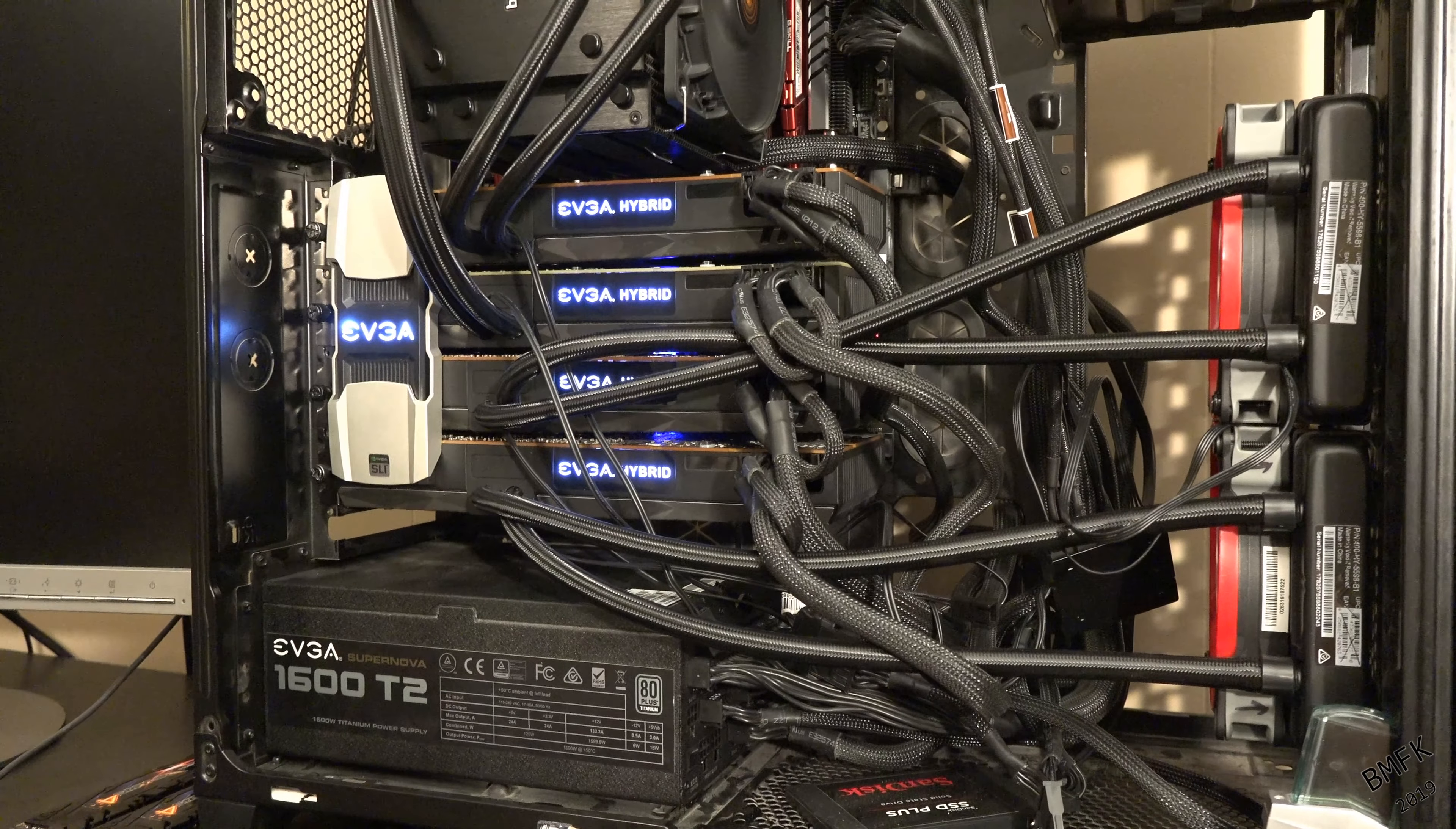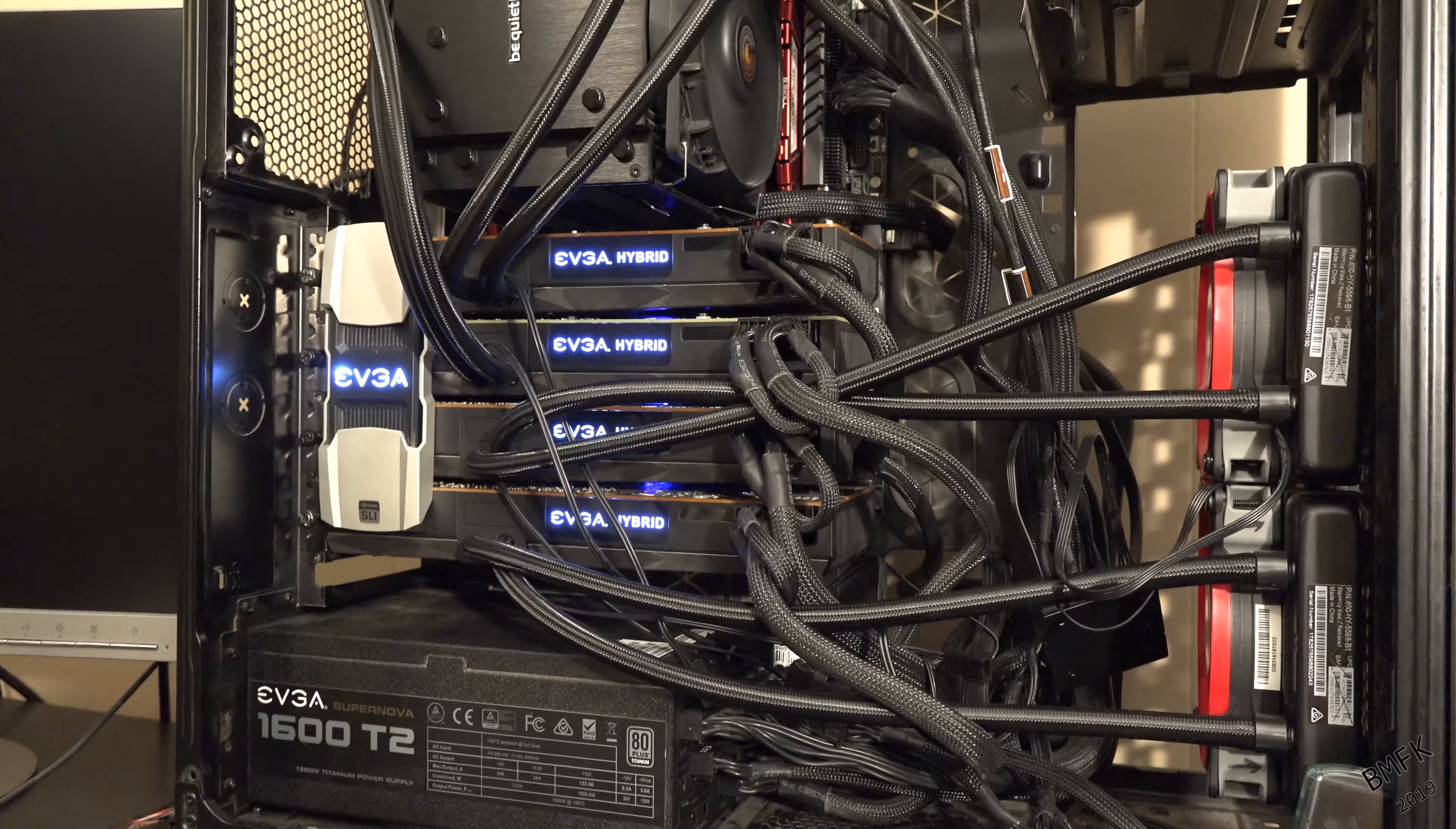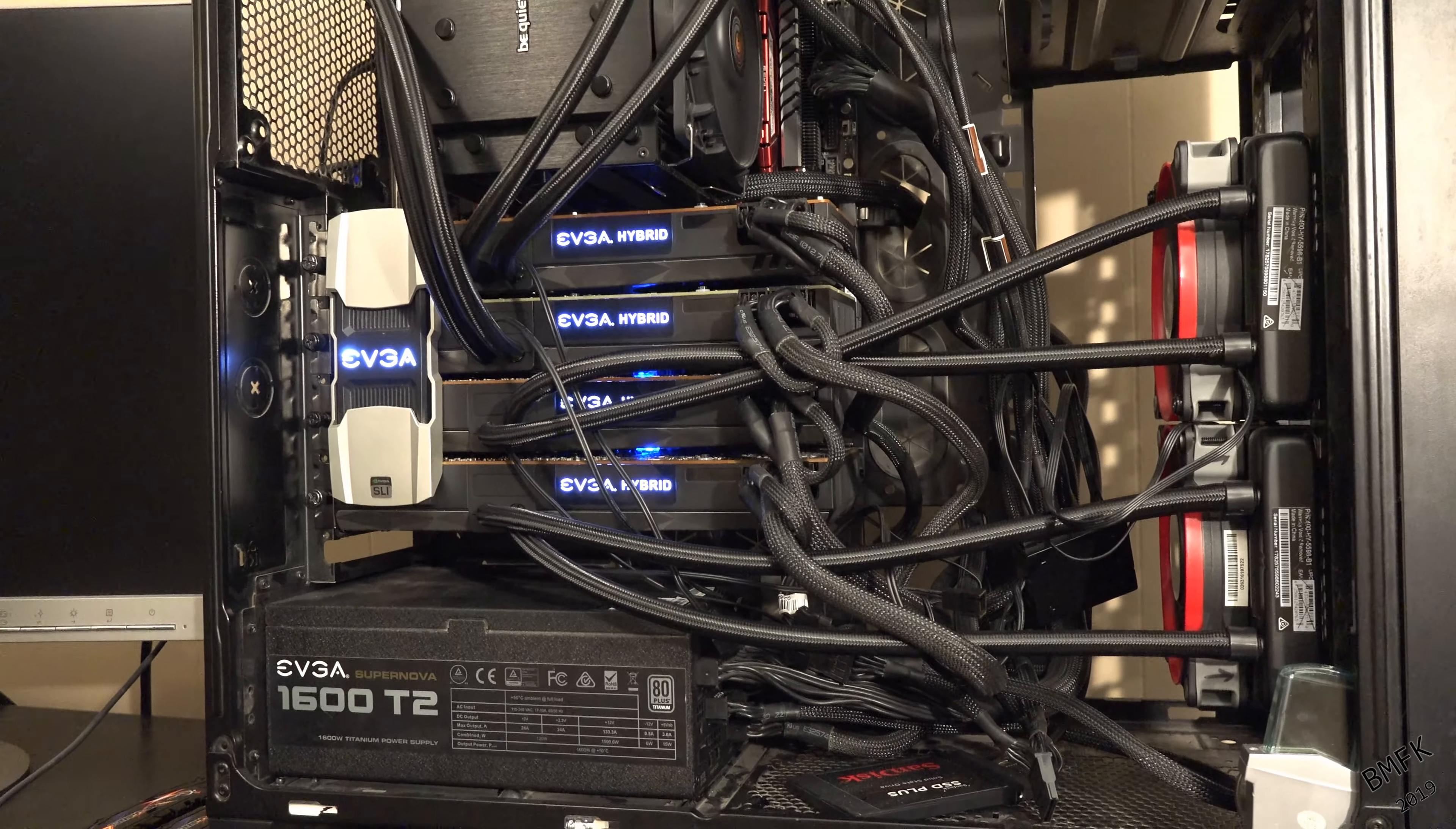1600 Watt power supply from EVGA, and I'm running four Titan XP with EVGA hybrid water cooling kits on them. We're obviously not running in SLI, I'm just using that SLI bridge there as support for having four cards in the system.